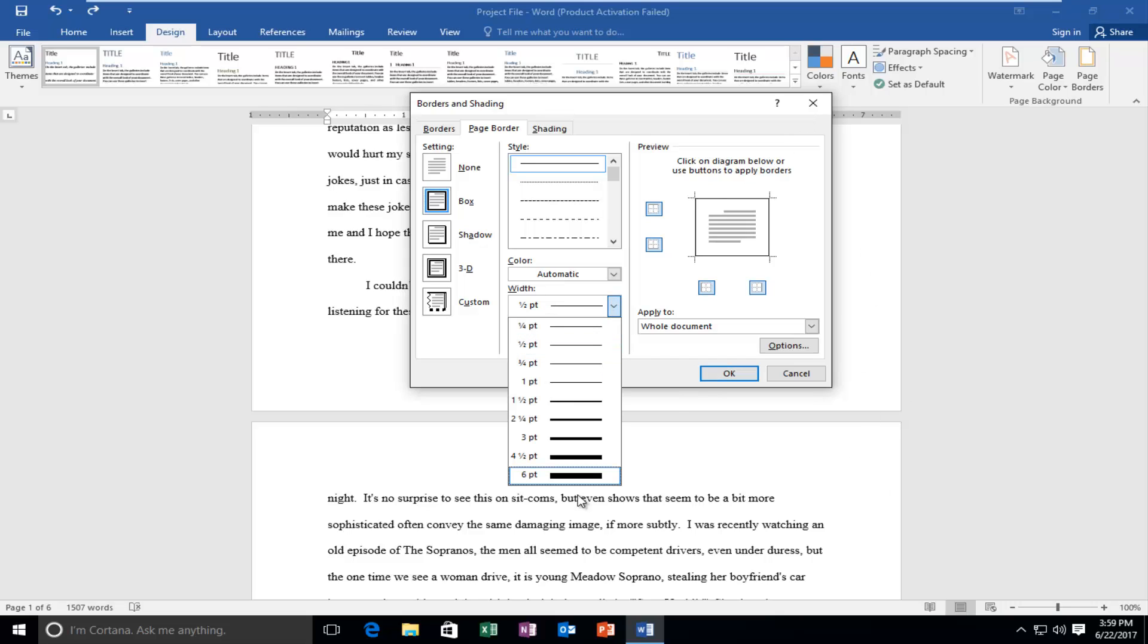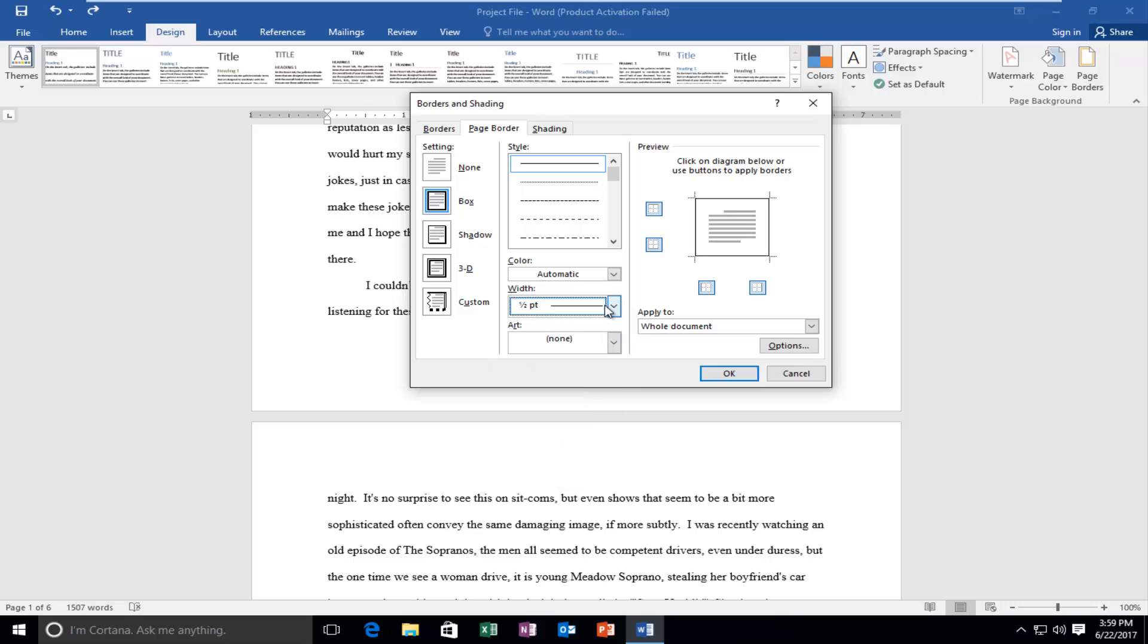You can adjust the width on the left side here. So if you don't think it's wide enough, you can make it larger. Go all the way up to six points. So that's pretty big. I don't really know why you'd want it that big. But hey, you're more than welcome to do whatever you want.